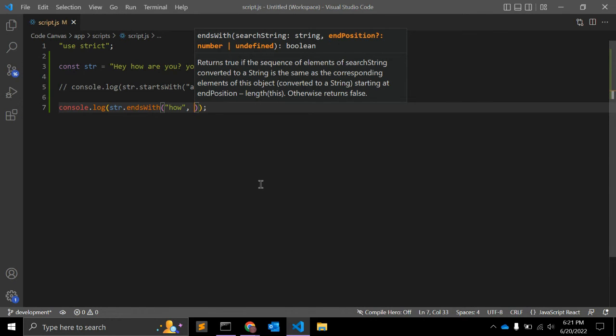And what is end position? If you provide this value, it is used as the length of the string. Default is string.length. So let's see.